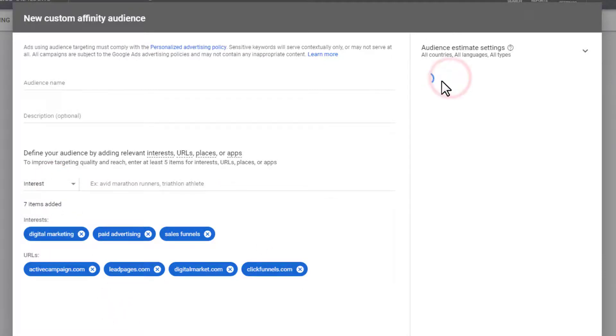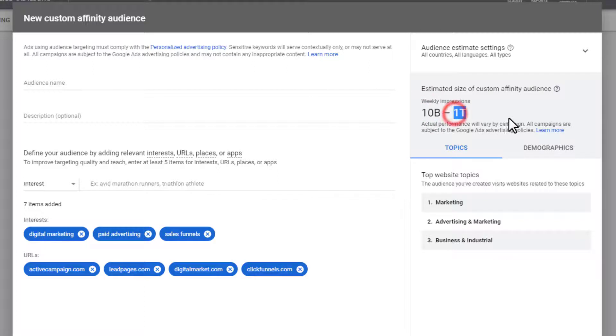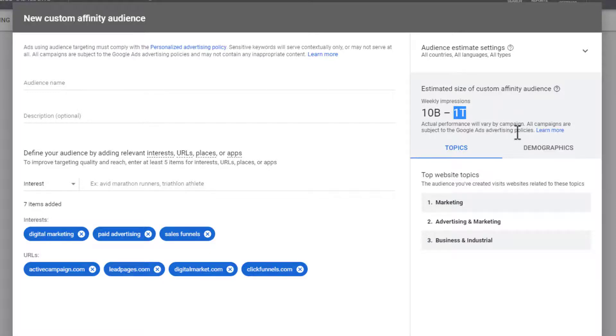Come over here, click get estimate and let's see what pops up. So as you can see, our weekly impressions are between 10 billion to 1 trillion. So that's what I'm saying about these custom affinity audiences. They're massive. And they're for big businesses looking to reach the entire population of the world or something like that.